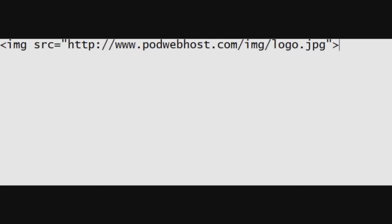This bit of HTML code right here is used for displaying images. For this video, we have decided to use our company logo. When viewed in a web browser, this is the end result.